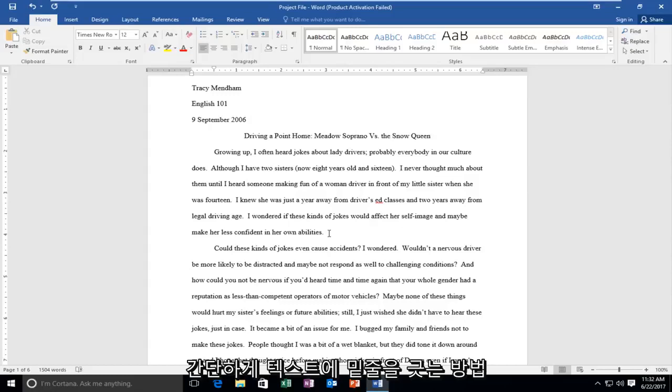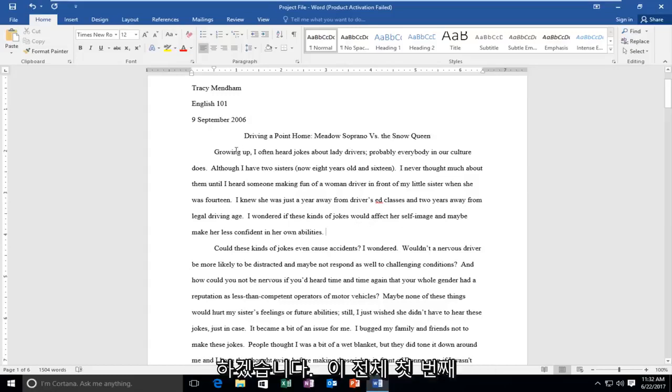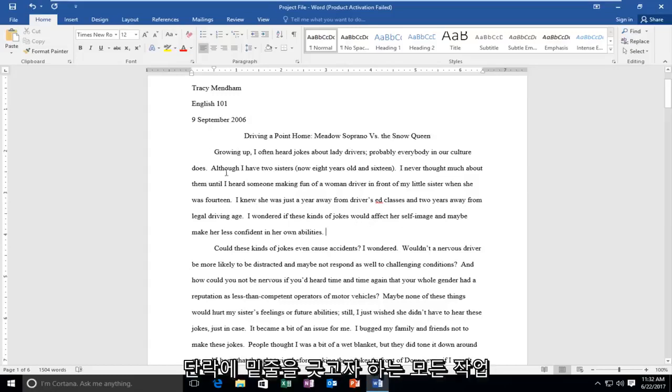Pretty straightforward and we're going to jump right into it. Let's say this entire first paragraph we want to underline.